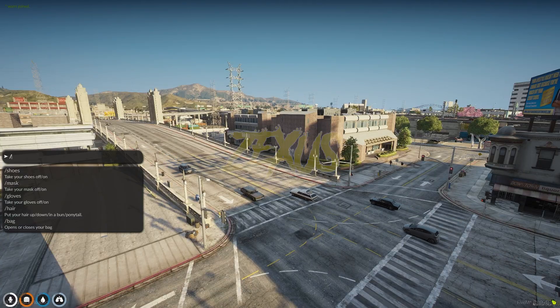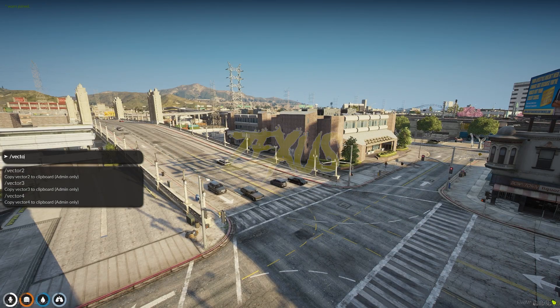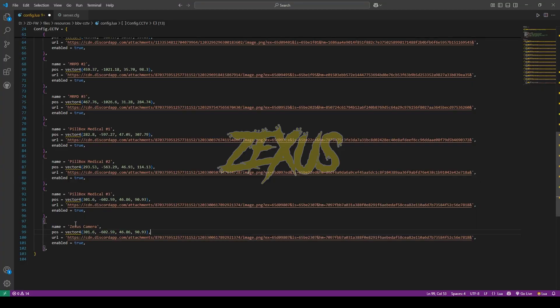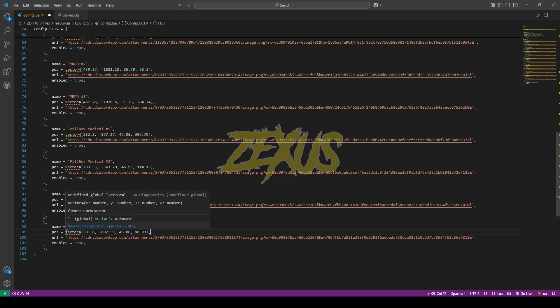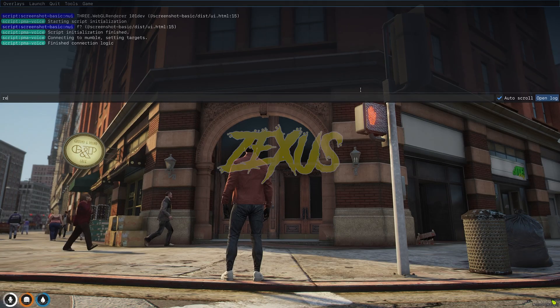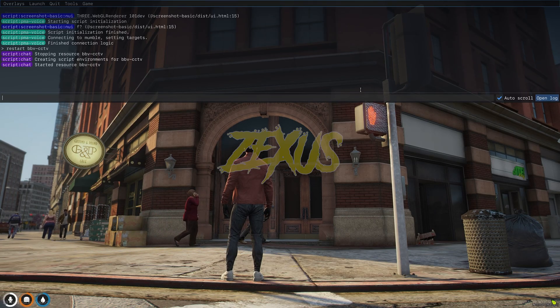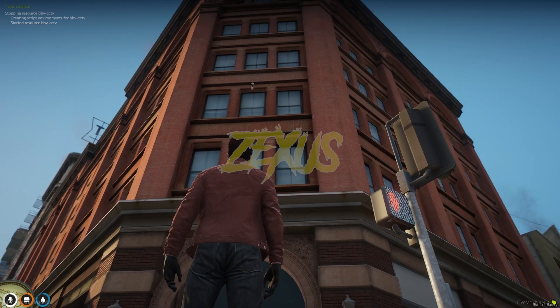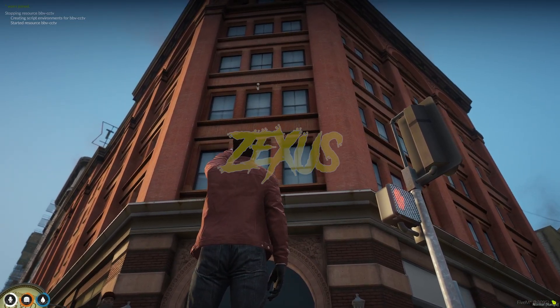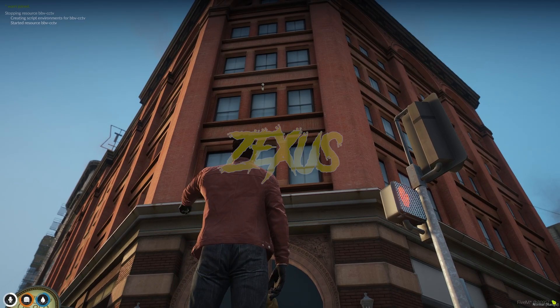Now we have to copy the vector 4. After that we just need to paste it over here, just like this. Now press control save. Now we have to restart the script. And as you can see over there, the CCTV camera's prop has been added over there as you can see.